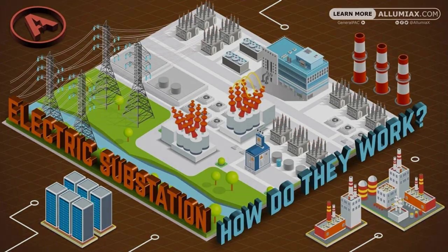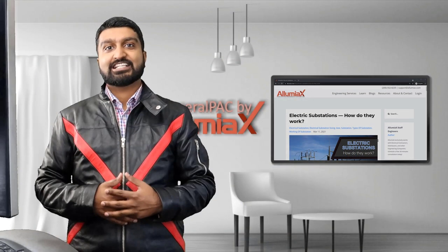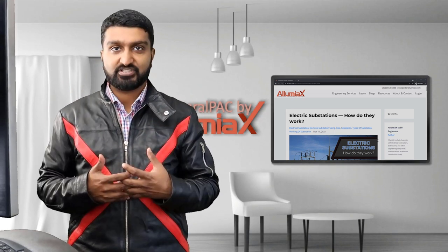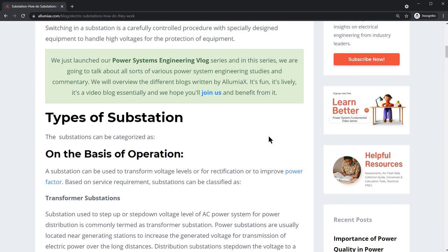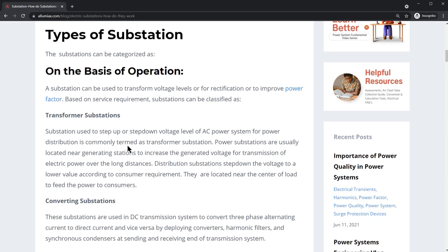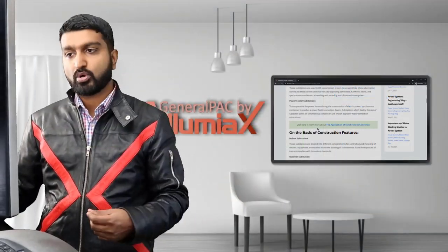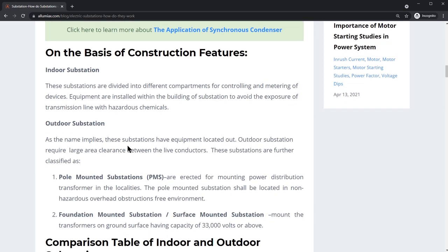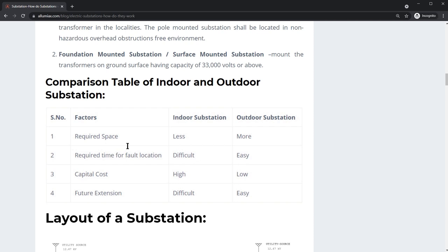Electric substations and how do they work. In this video blog we're going to talk about electric substations and how they work. This blog is for people who want to get a very high-level concept and understanding of electric substations. We're going to talk about the different components, including the types of substation on the basis of operation — looking at transformer substations, converting substations, power factor substations, and switching substations as well. We'll also talk about the basis of construction features, comparing indoor substation with outdoor substation, pole mounted versus foundation mounted, as well as comparisons in terms of capital costs and requirements for fault location.